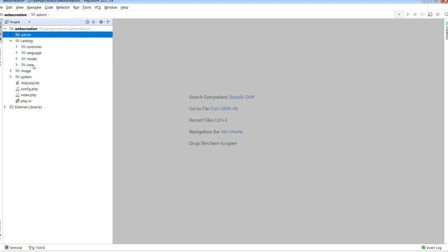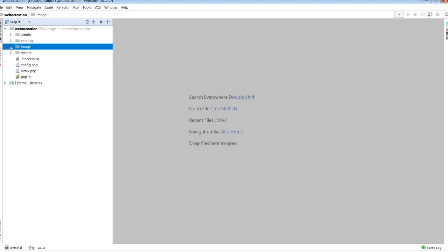We'll discuss in details about these folders when we start making hello modules. Another folder contains cache folder, catalog folder, and payment folder with no-image.png, placeholder.png, and profile.png.